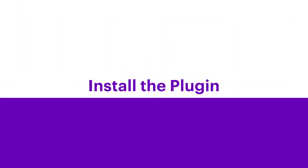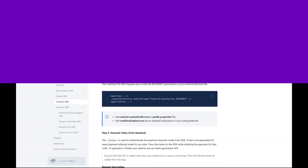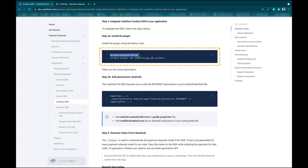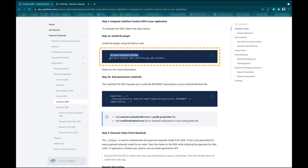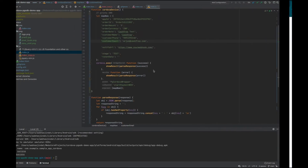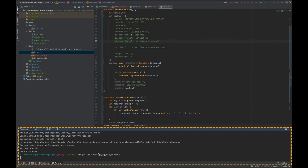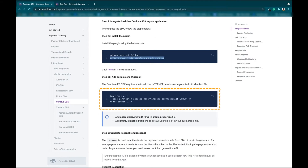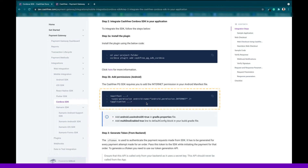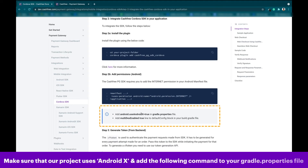Step 2: Install the Plugin. To install the plugin, copy and paste the install command from the CashTree developer docs to your code editor and run the command. Also add the permissions to your Android manifest file if required. Please note, make sure that your project uses AndroidX and add the following command to your gradle.properties file.